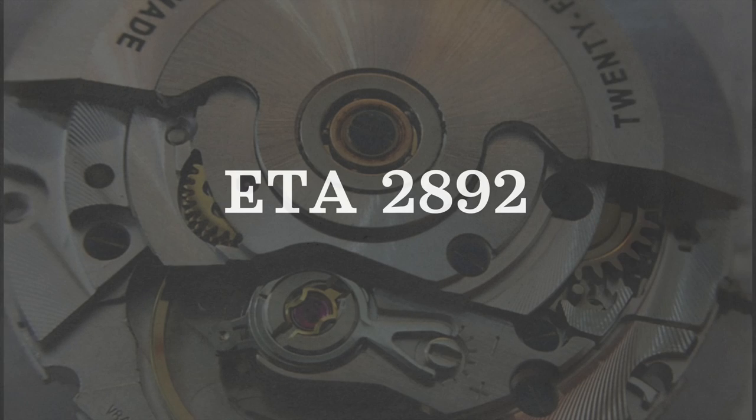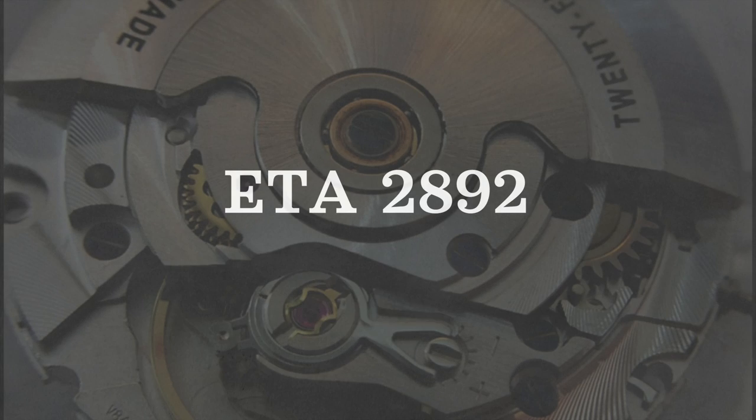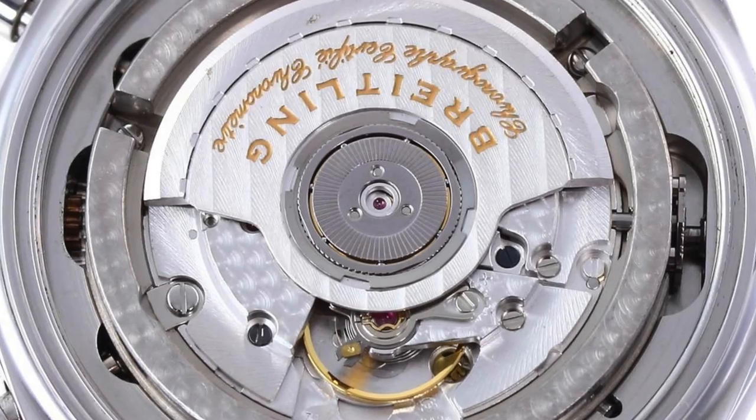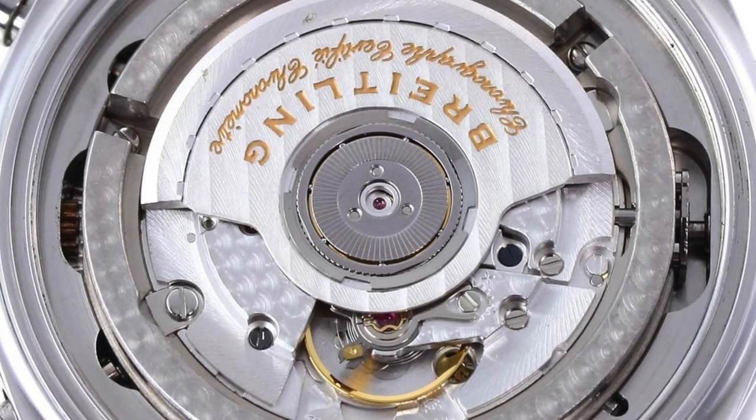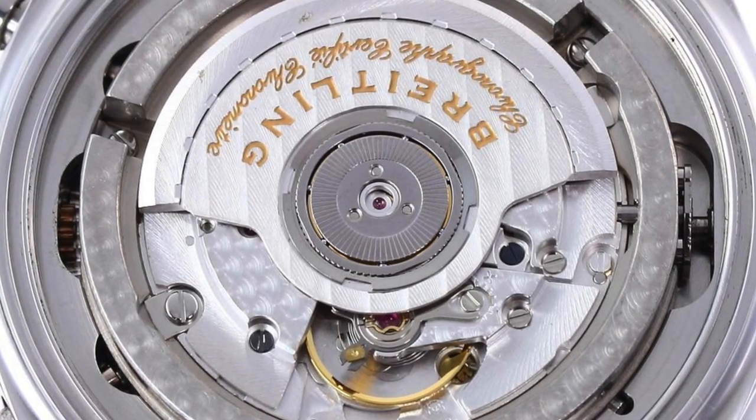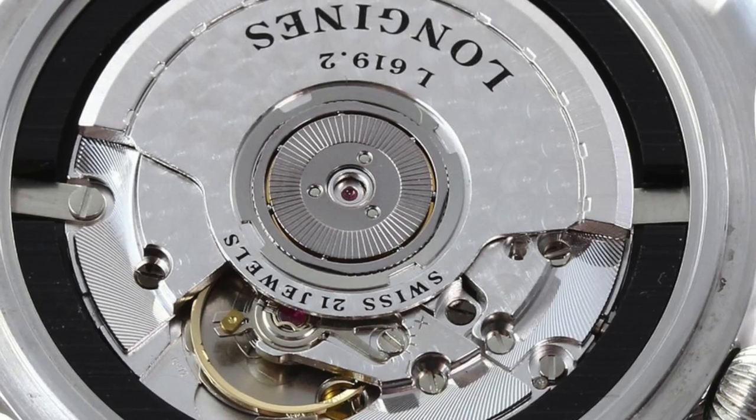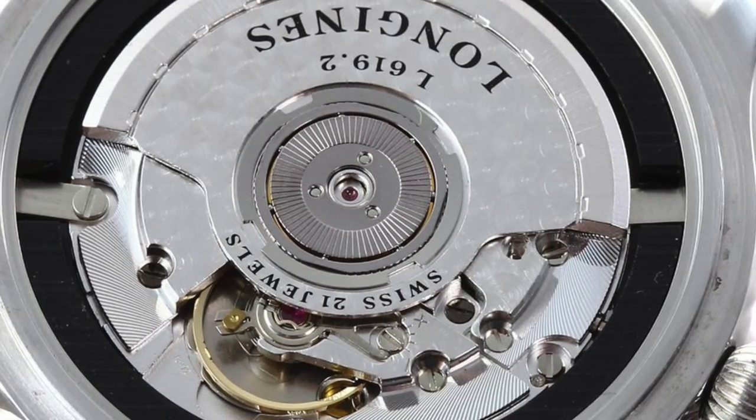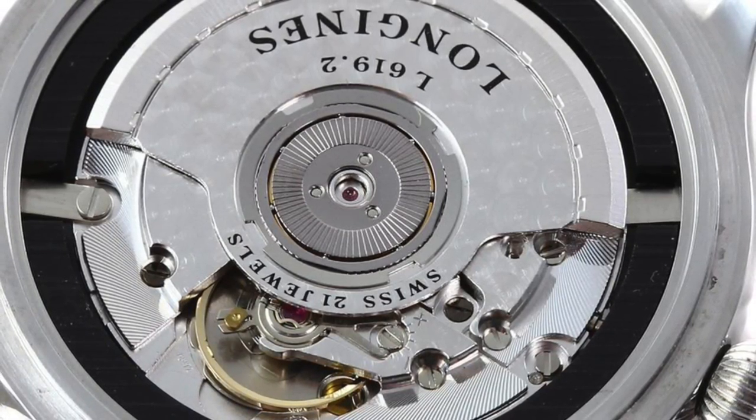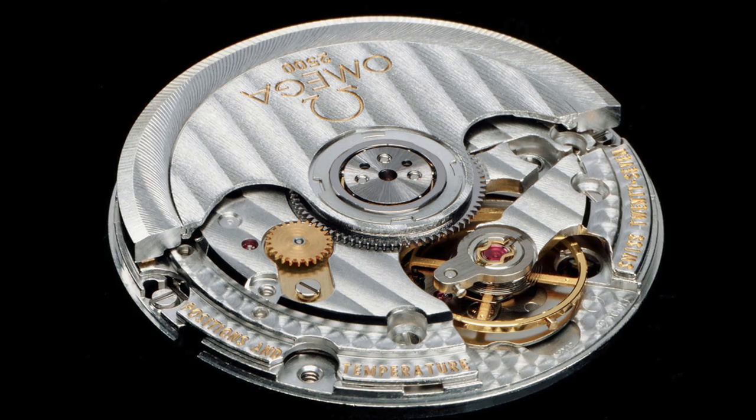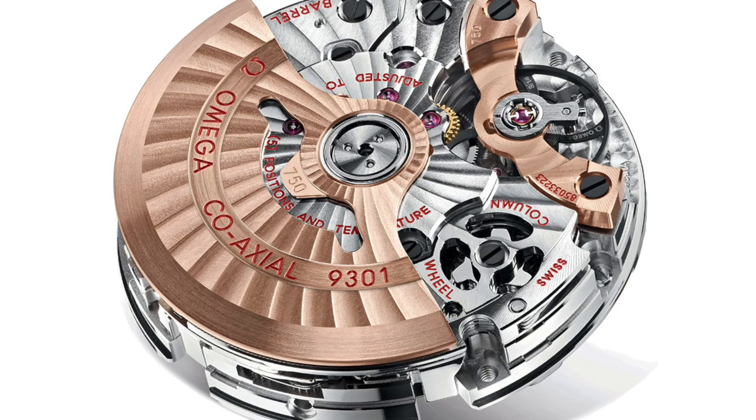This is a newer movement in the grand scheme of ETA. It dates back to the 1970s and is more refined, usually found in more expensive prestigious watch brands. In fact, the Omega coaxial movement invented by George Daniels was derived from this ETA 2892.